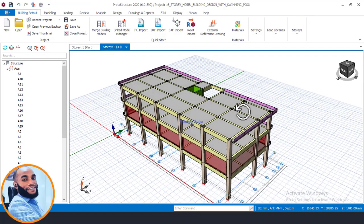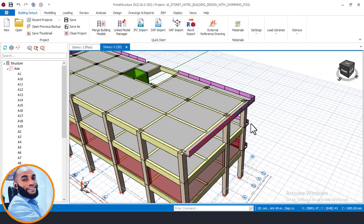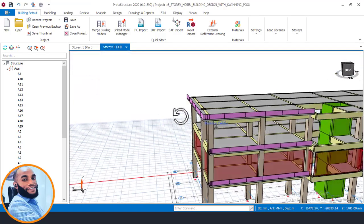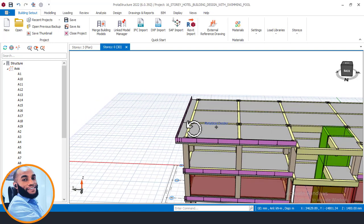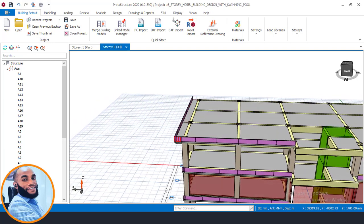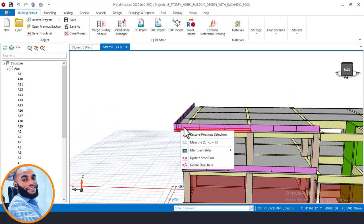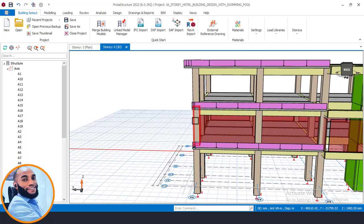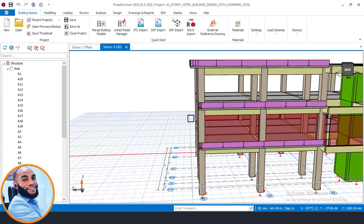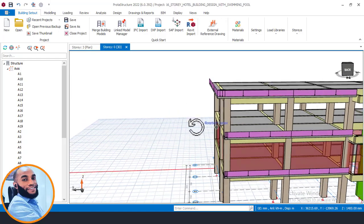We now have our cantilever inserted at this point. You can see the clear difference between the second floor and the third floor at this edge: the third floor has a cantilever slab serving as a balcony, while the second and first floors do not have a cantilever slab on this side.